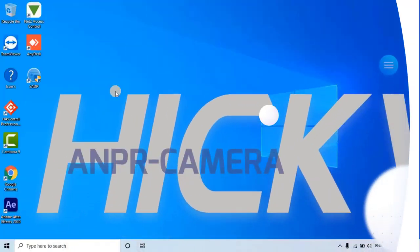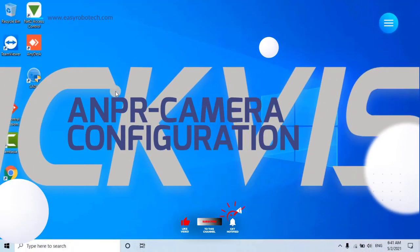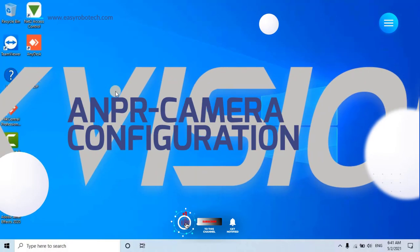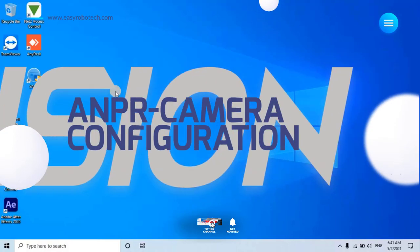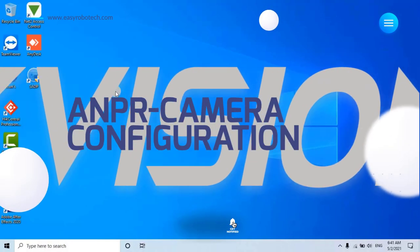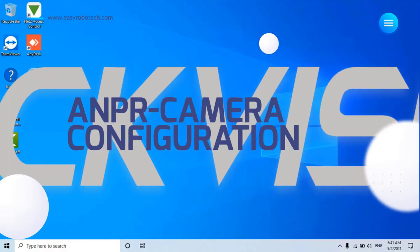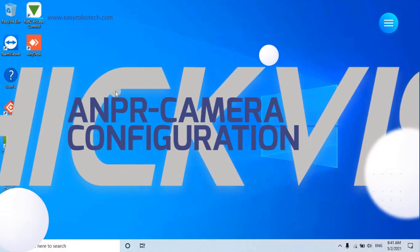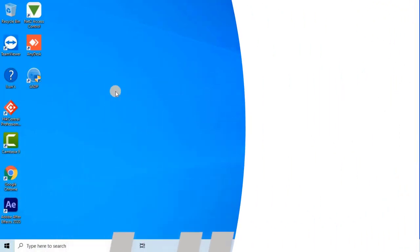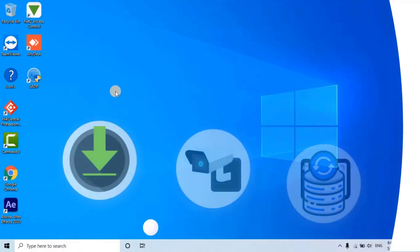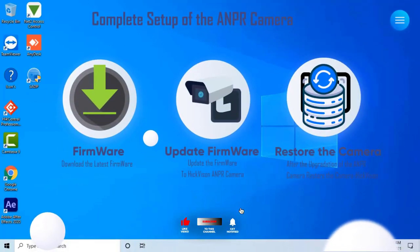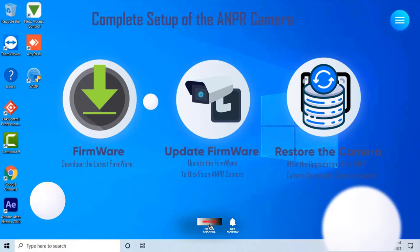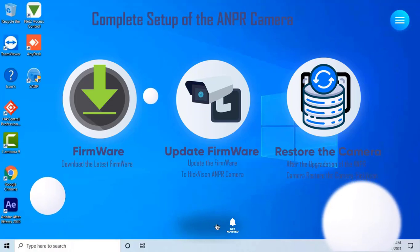Hello YouTube, welcome back to Easy Robotech. Today we're diving into a common challenge many of you have faced: the mysterious disappearance of the ANPR configuration tab in your Hikvision camera's menu. Don't worry, I've got your back. In this video, I'll guide you through troubleshooting and resolving this issue step by step, plus we'll explore the optimal settings to ensure your Hikvision ANPR camera accurately detects number plates.